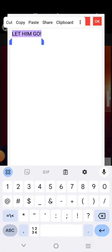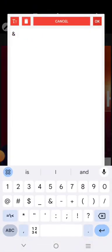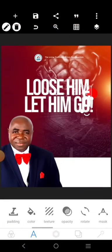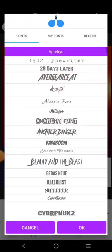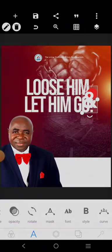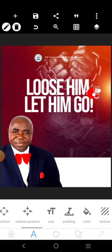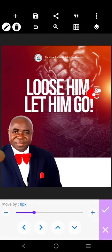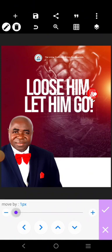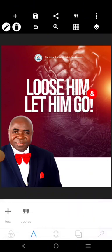Put this element there, change the font to maybe this one, and adjust it. Please don't forget to like this video and share it for more tutorials like this. So this is it — 'Losing and Letting Go' is what we want here.